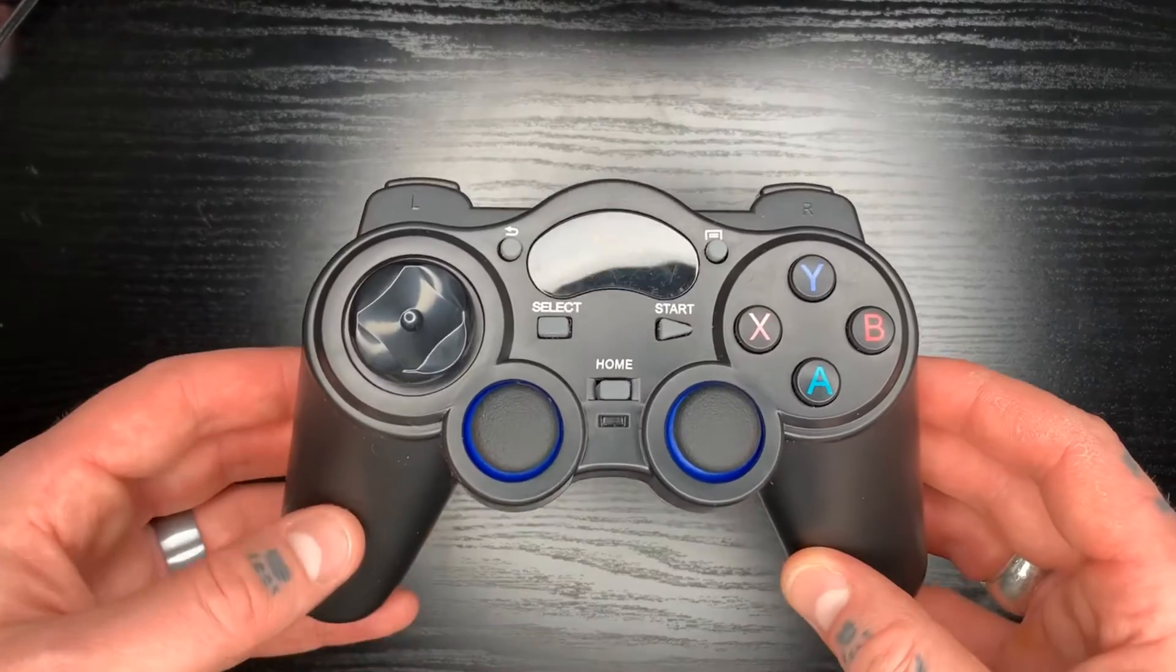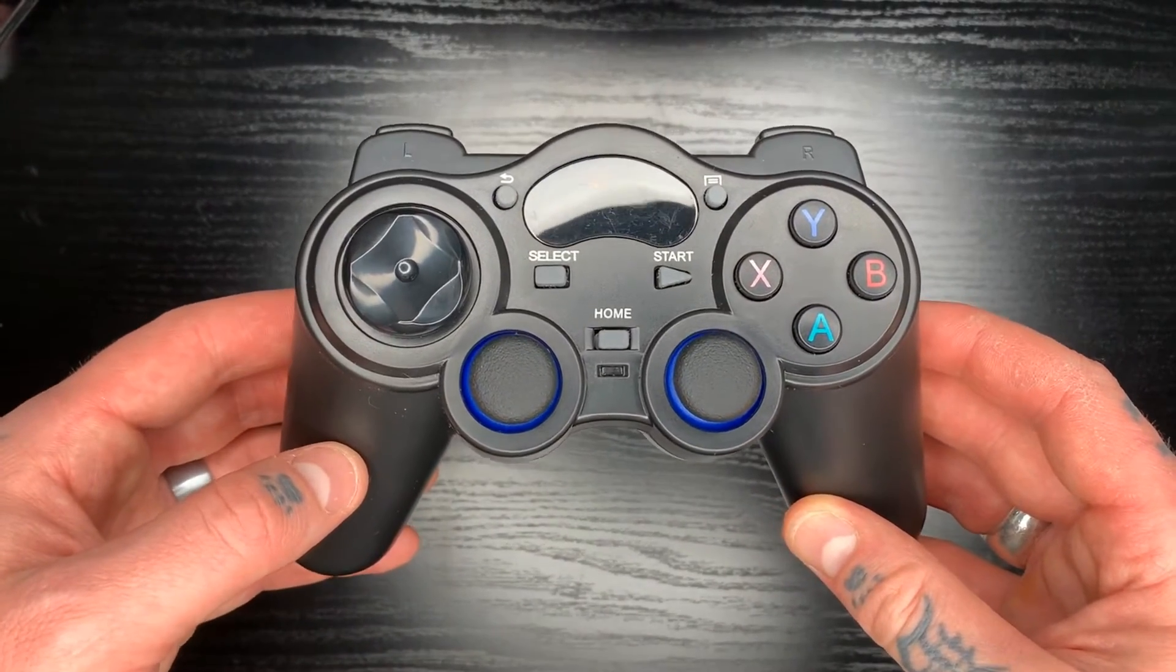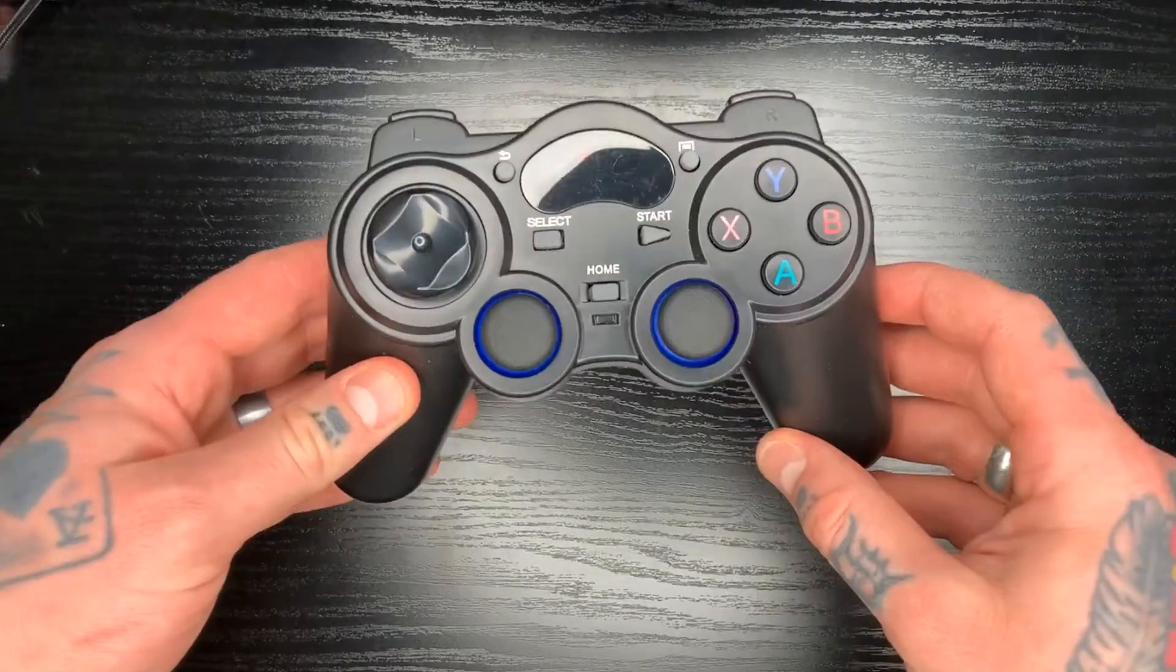What's up everybody, RetroPieGuy here. Today I'm going to show you how to set up a wireless PlayStation controller with RetroPie.